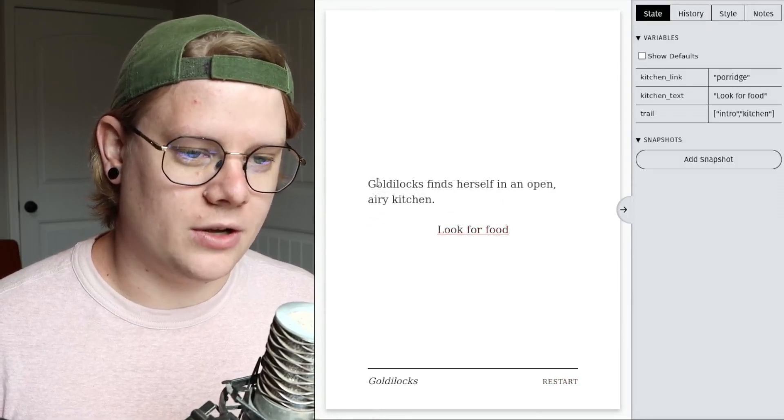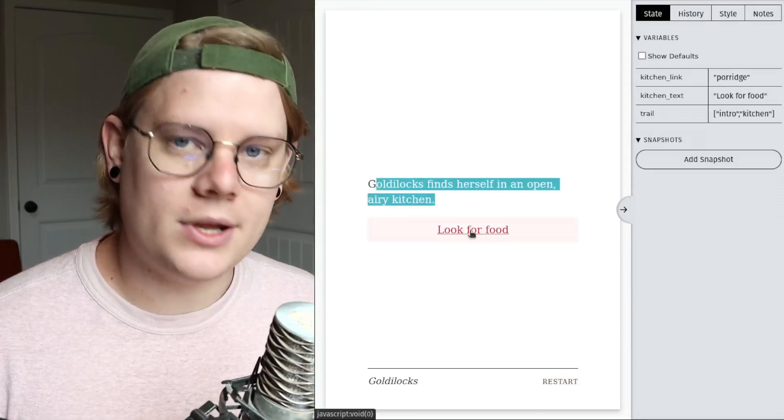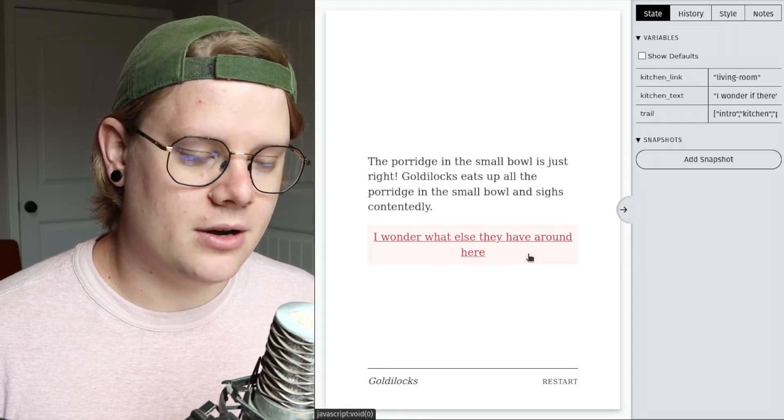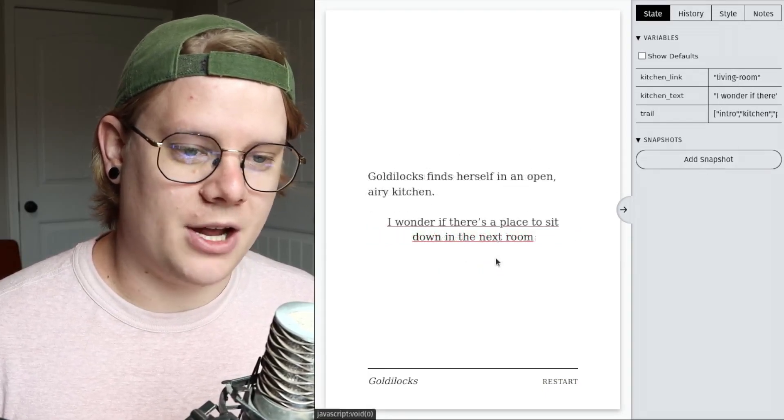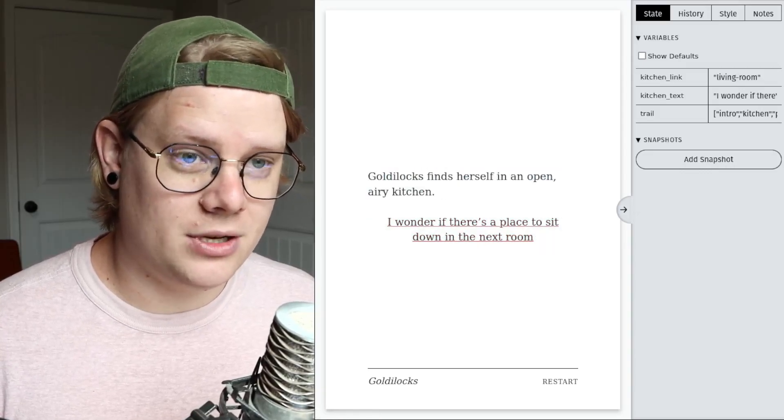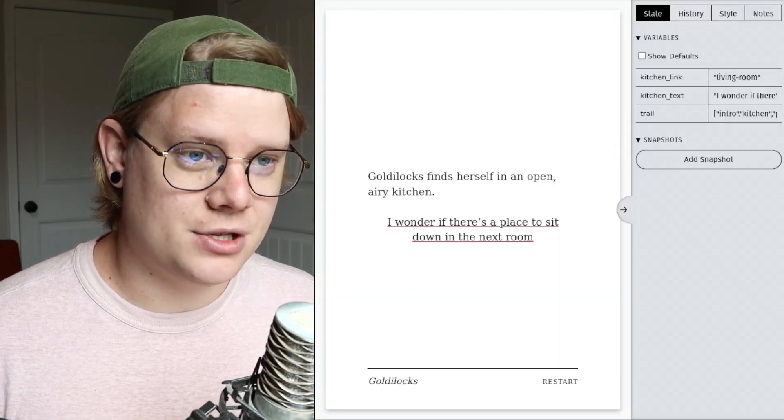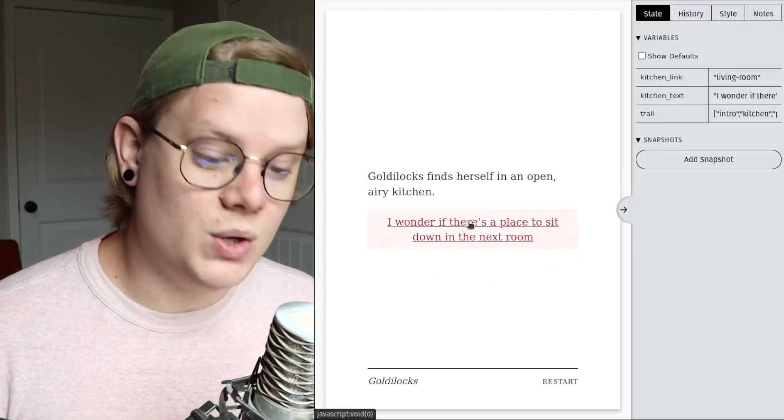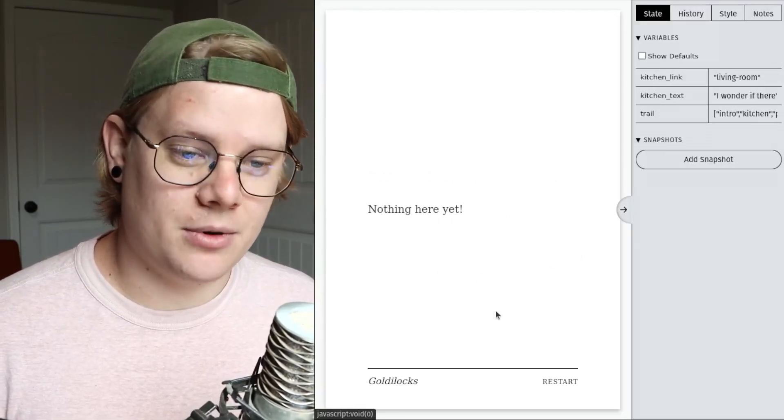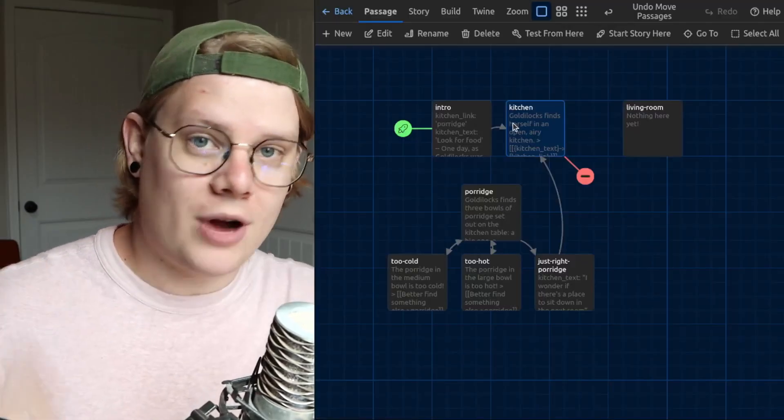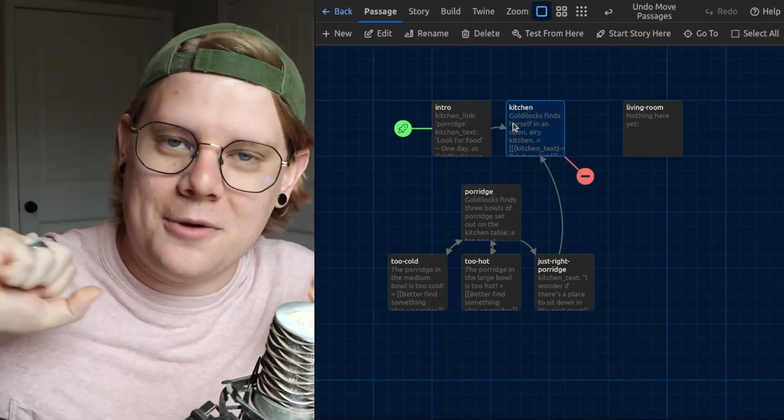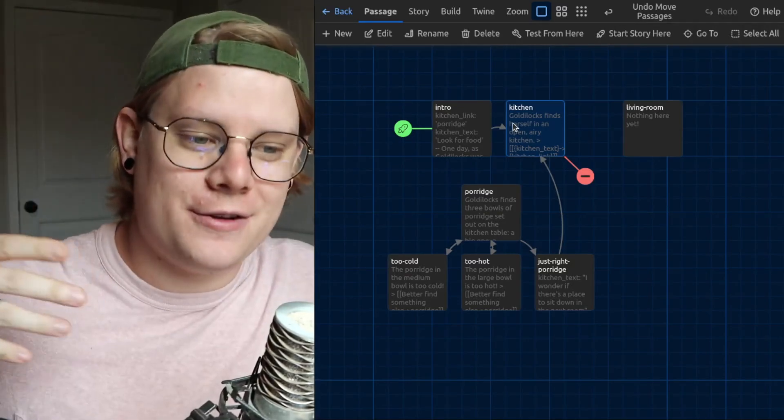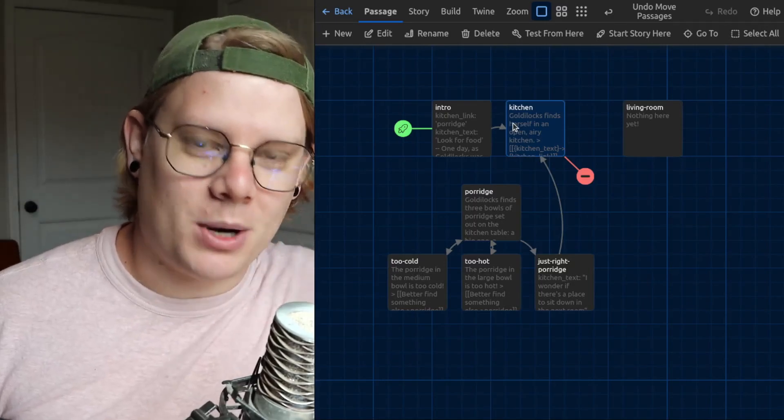I'll go inside. Here's our button. Goldilocks finds herself in an open, airy kitchen. And we have look for food as our option. But if I go here and the computer changes the variable values, when I go back to the kitchen, we're still in an open, airy kitchen. We're still in this passage. But there's a new button with a new link that goes to the living room. And that's how I'll have the reader progress in the story. Kind of lock them out of the living room option until they've done all the stuff in the story that they need to in order to get to the next part.